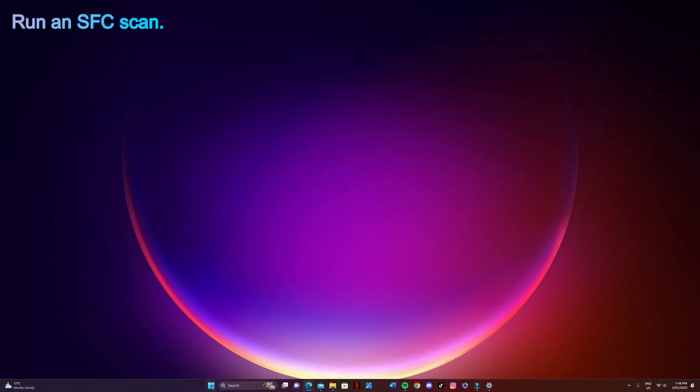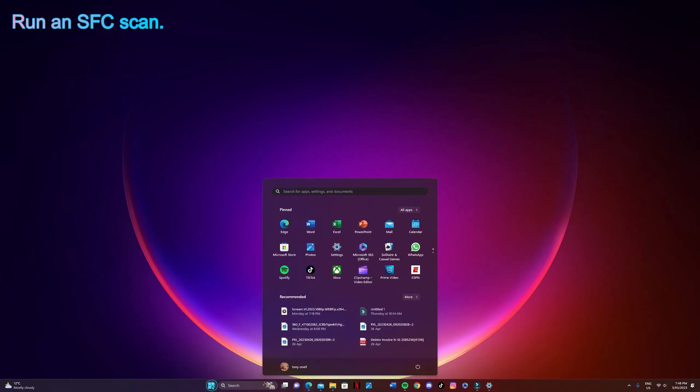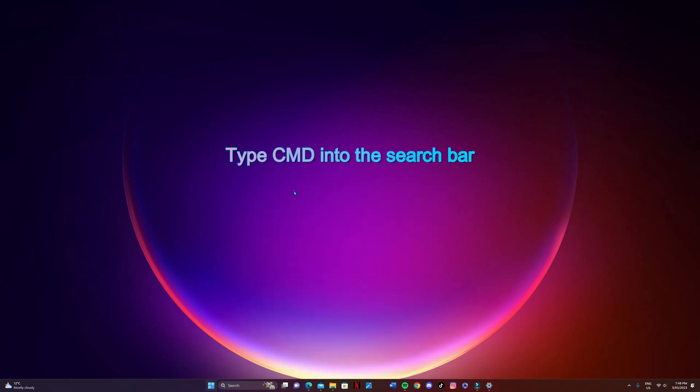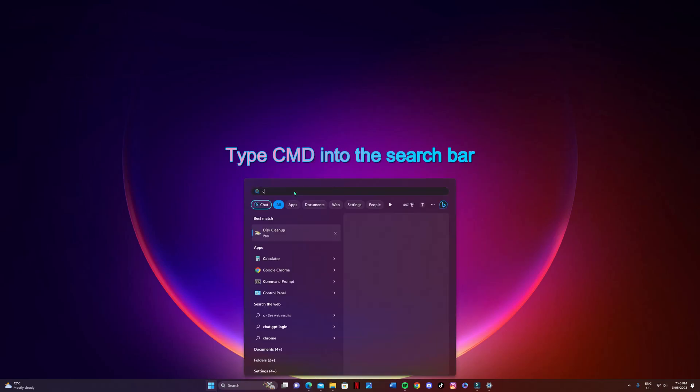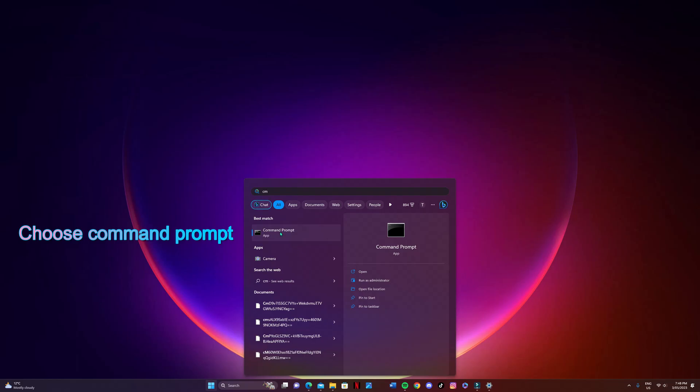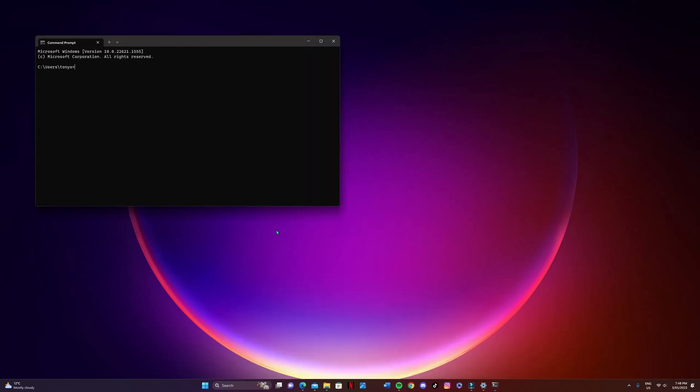So the next one we're going to try is an SFC scan. Type CMD into the search bar and you're just going to hit the command prompt icon there.